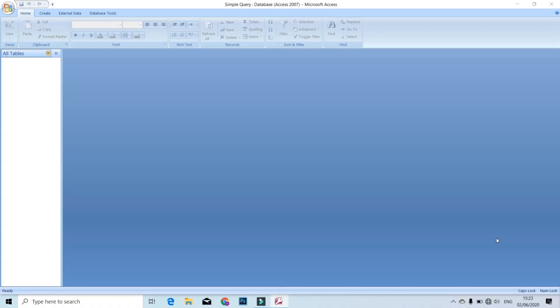Hello guys! Welcome to my channel! Today I will use Microsoft Access Simple Query. The topic is Query Calculations. Let's see this video.